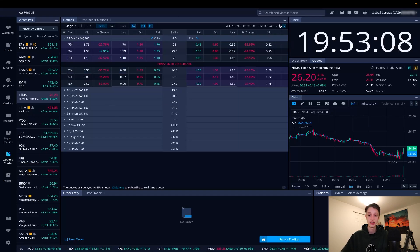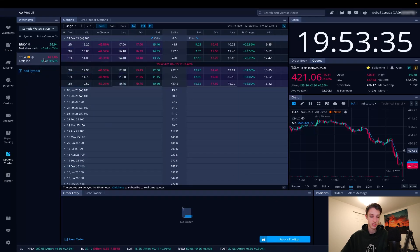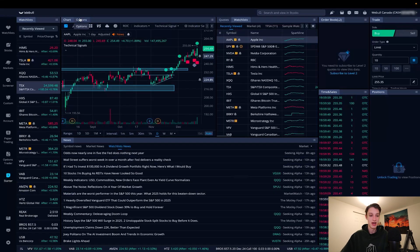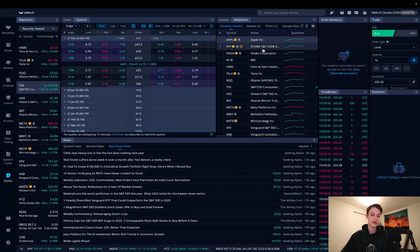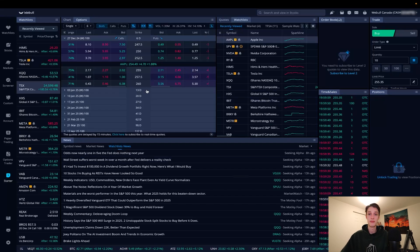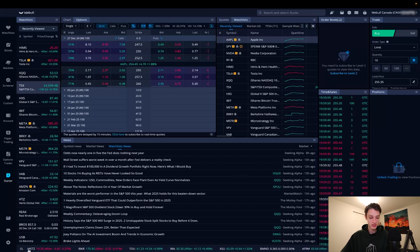The options trader tab is another quick pre-built tab where you can check the options for a stock — add your stocks from the watch list and view options chains. The starter tab is a nice breakdown of everything you might need: chart options, quotes, watch lists, news, order entries, and positions — a good pre-built tab for monitoring your positions.